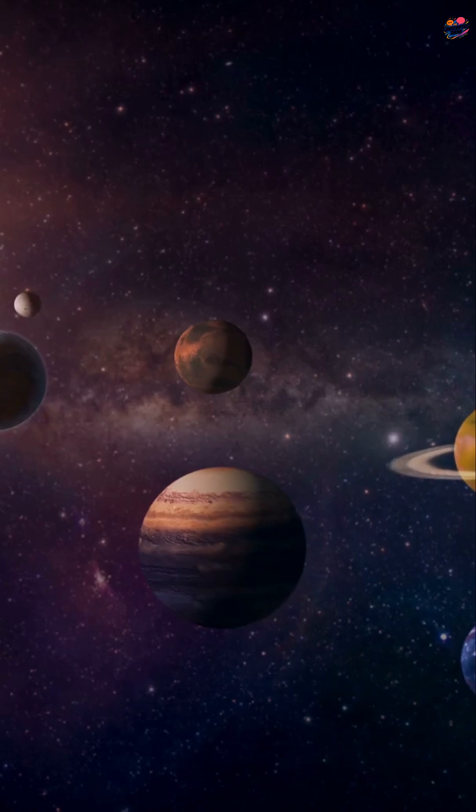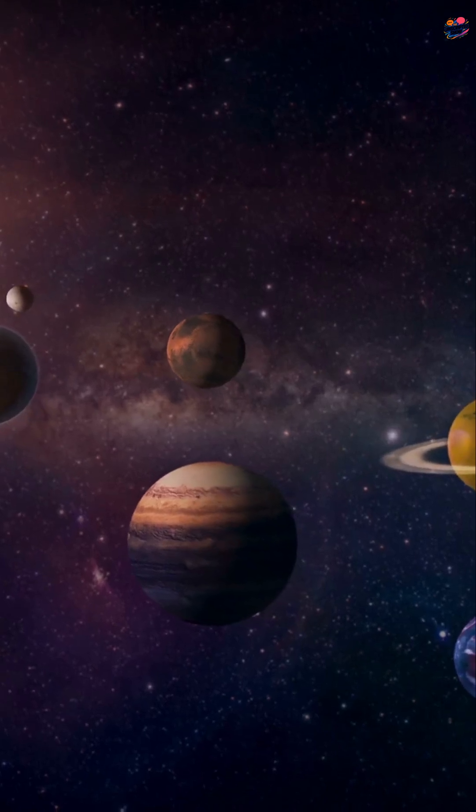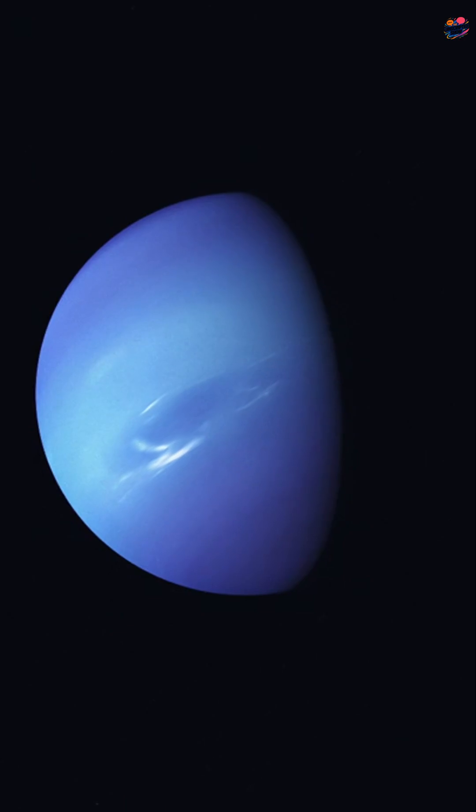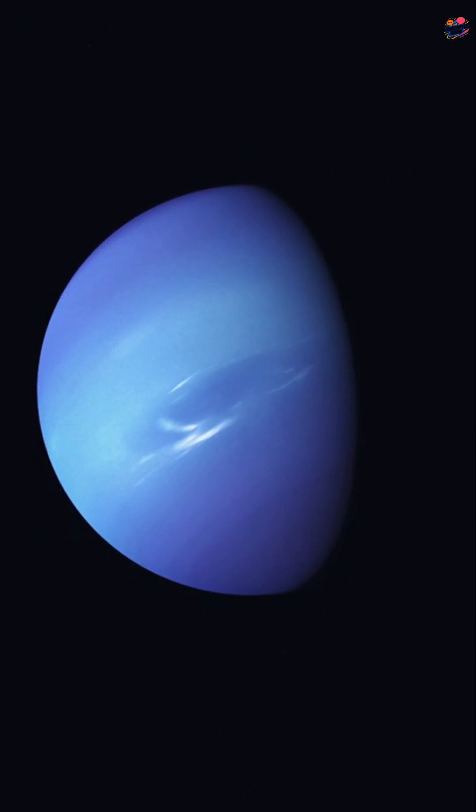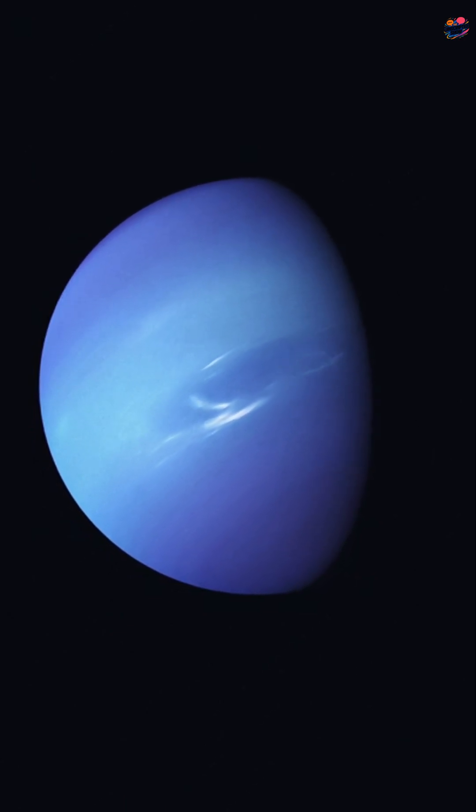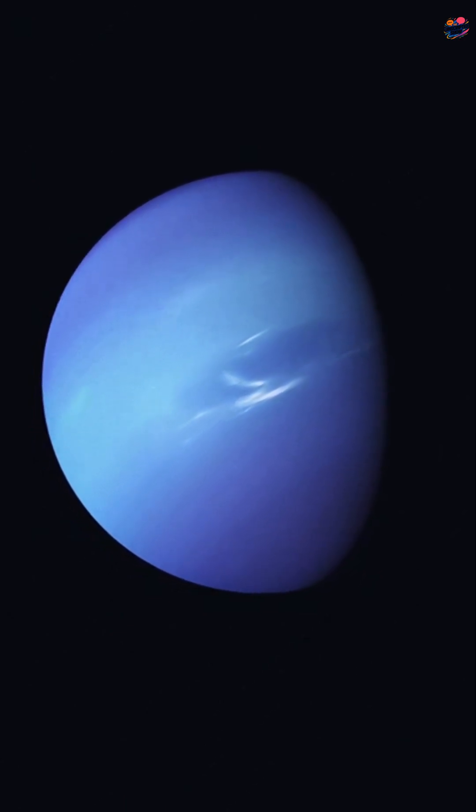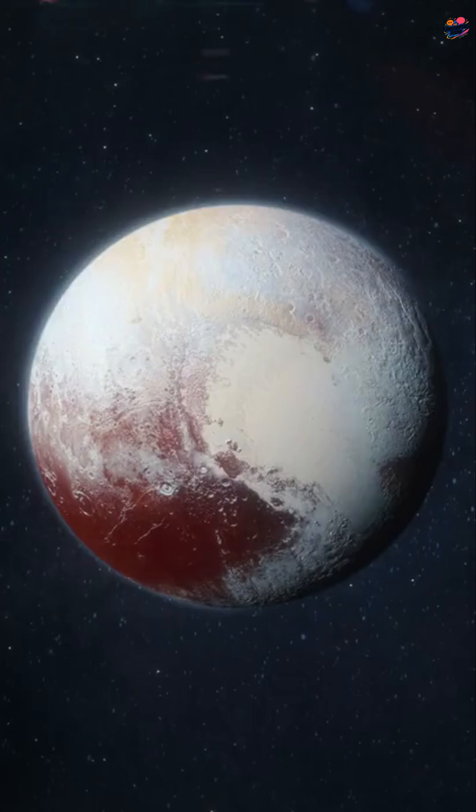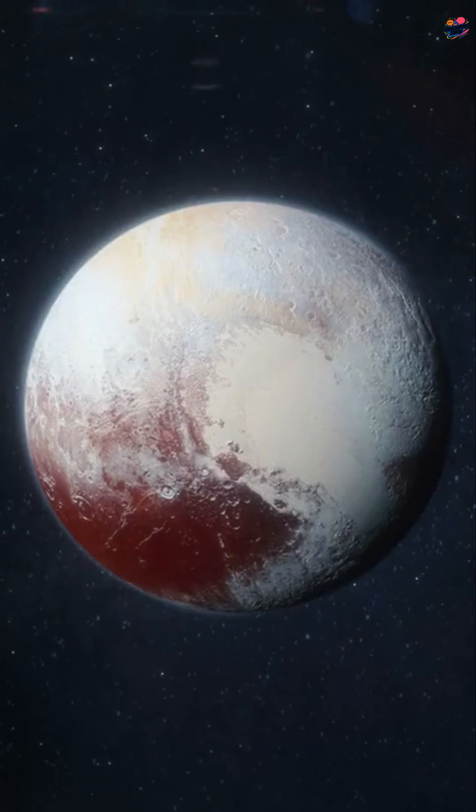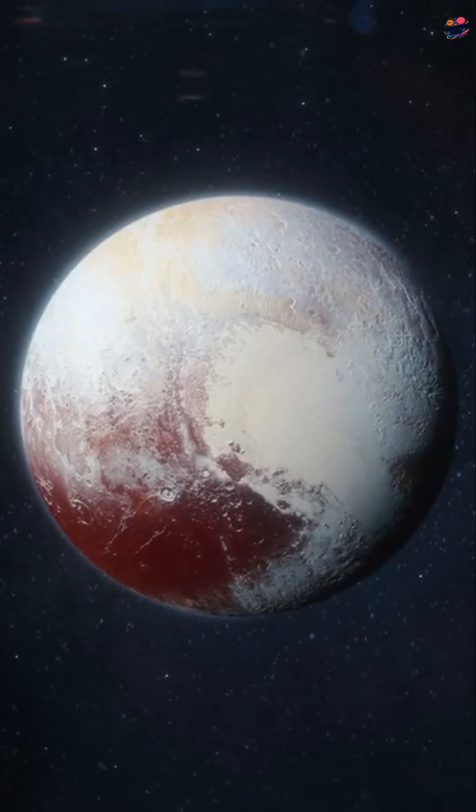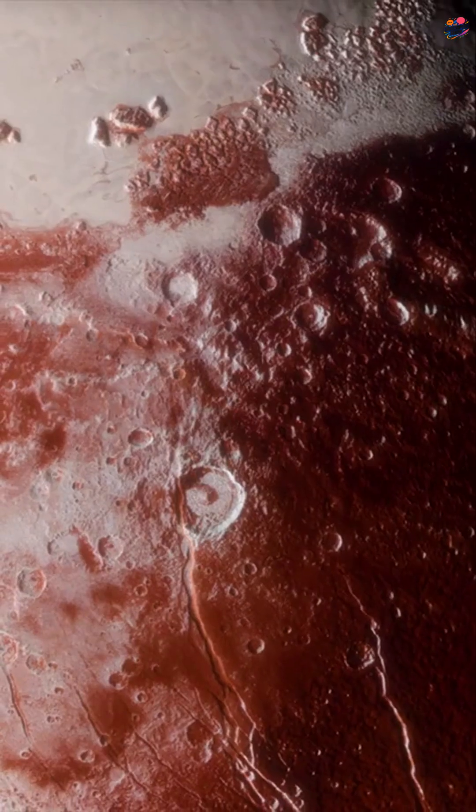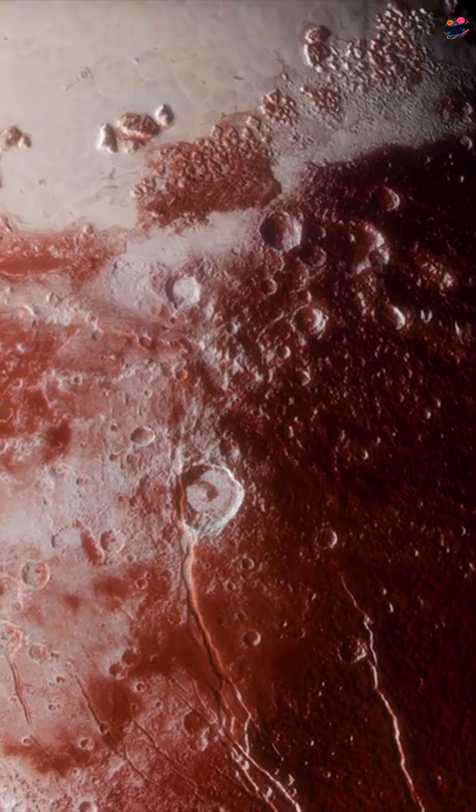Did you know there was once a ninth planet? It was called Pluto. For decades we learned Pluto was part of our solar system, but in 2006 everything changed. Scientists decided to kick Pluto out. Why did they do this?